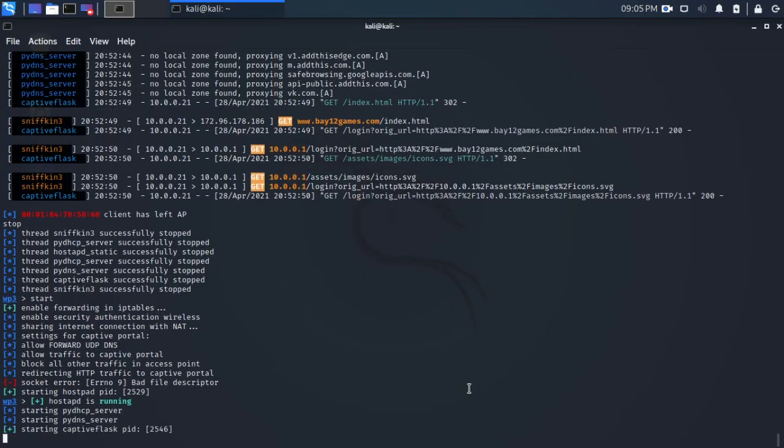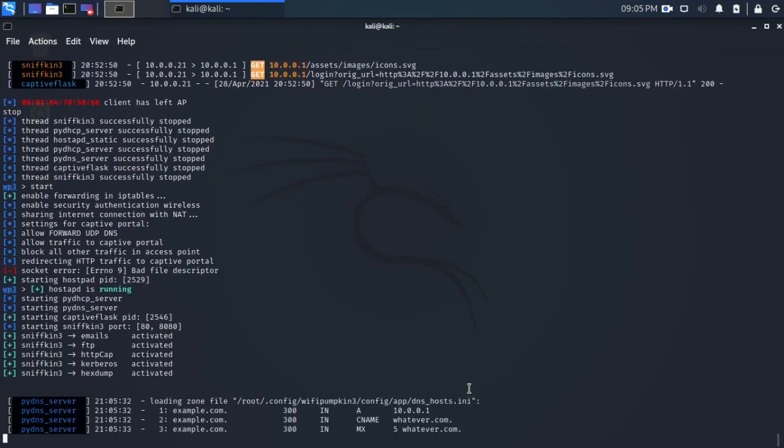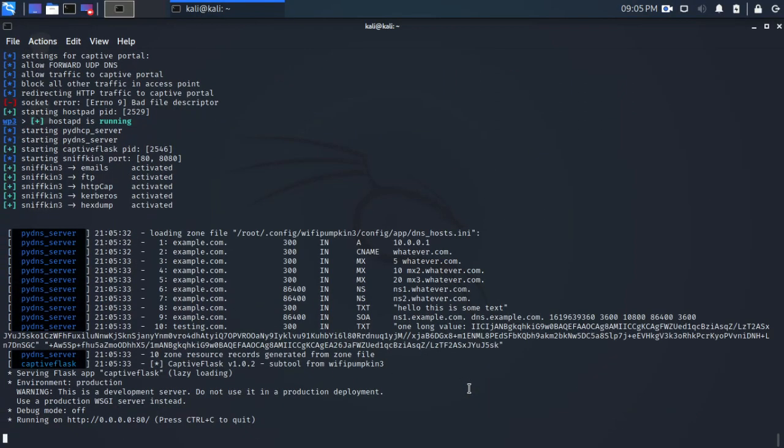So we are back on our Kali box with WiFi Pumpkin. We can see the services started there. So our DNS server is running. Our captive flask is waiting for anyone to scan that QR code and connect to the College Student WiFi.